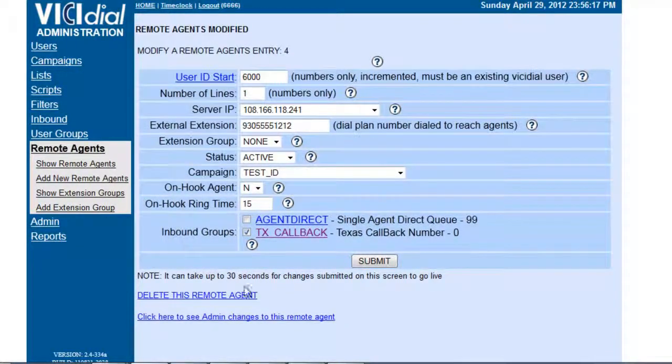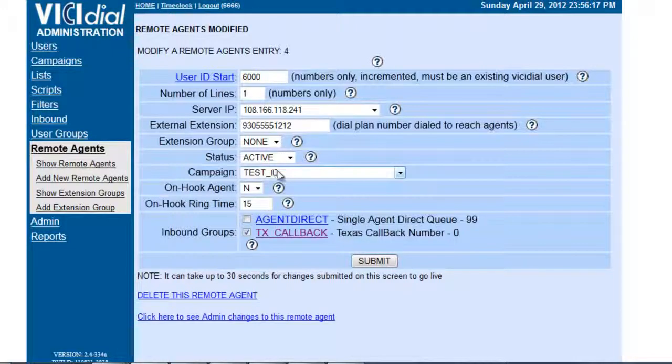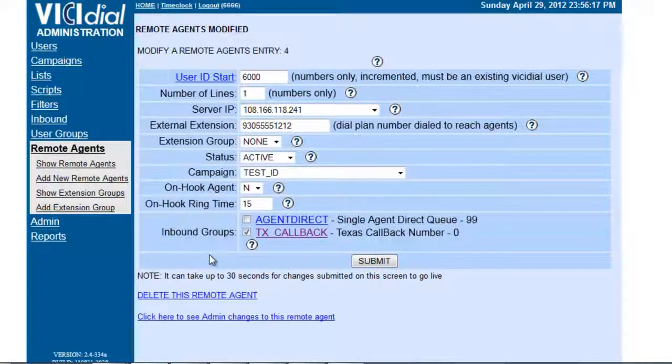As you see, this is how we can control the remote agents. Just assign it to the campaign and this will do the trick.